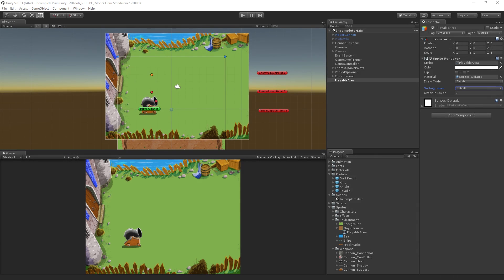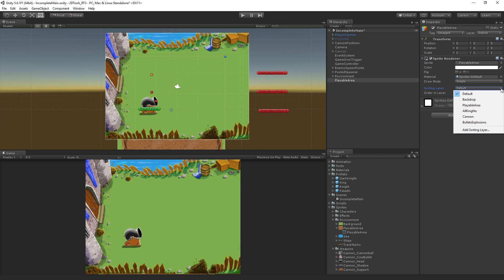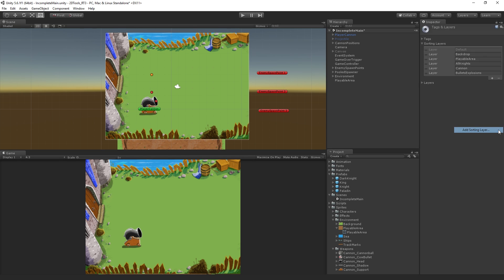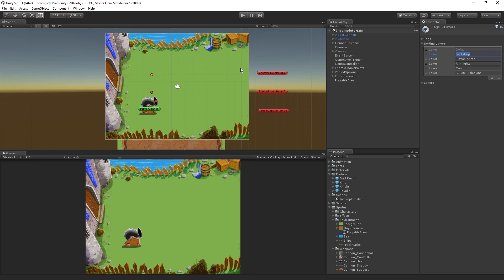To access the area to edit sorting layers, we're going to go to the sorting layer property of the sprite renderer and choose add sorting layer. This brings up the tags and layers editor with the sorting layers expanded and the list of our current sorting layers. Currently, we have the backdrop layer, which is what the grass is on, and the playable area layer, which is where we're going to add our content.